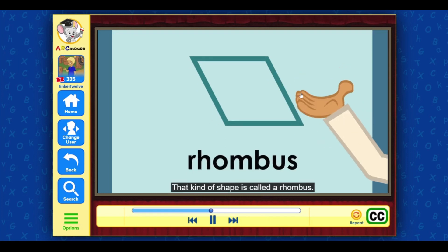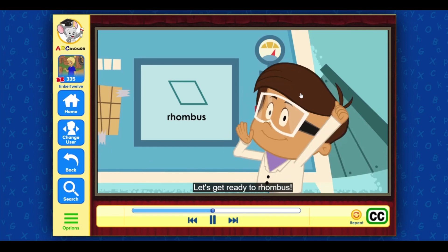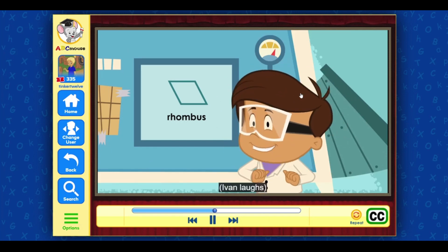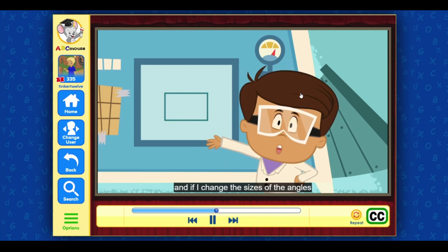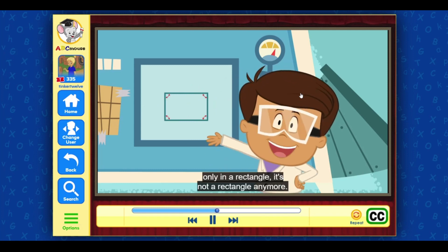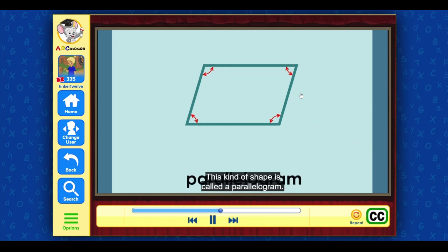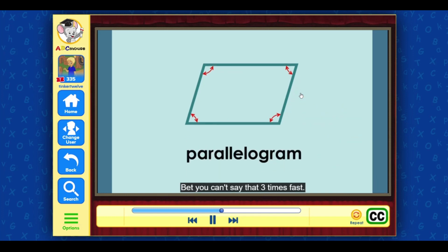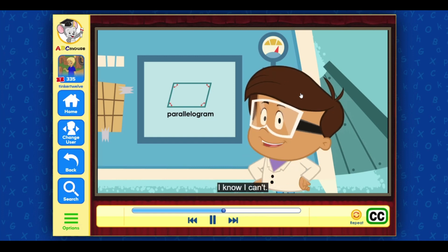Let's get ready to rhombus! And if I change the sizes of the angles only in a rectangle, it's not a rectangle anymore. This kind of shape is called a parallelogram. Bet you can't say that three times fast — I know I can't!